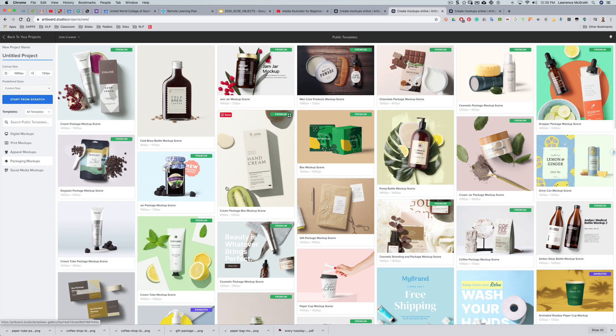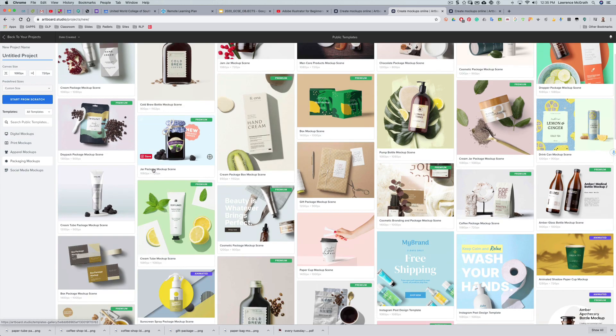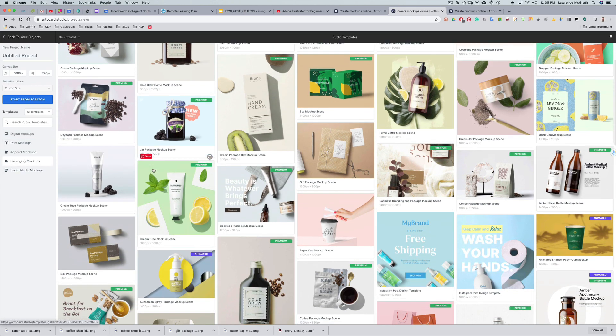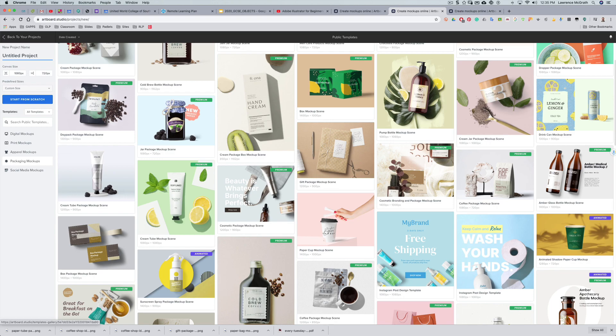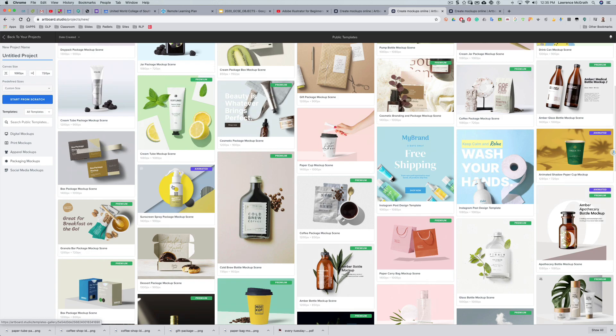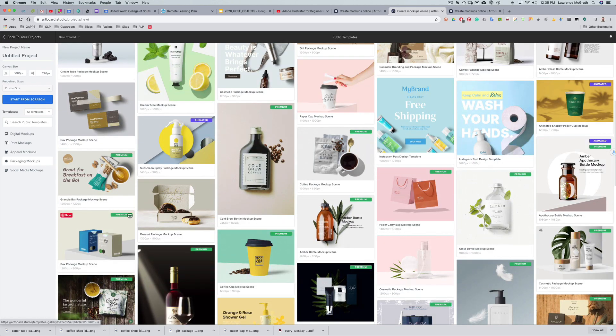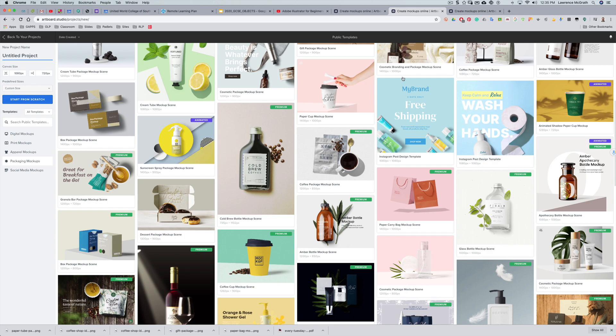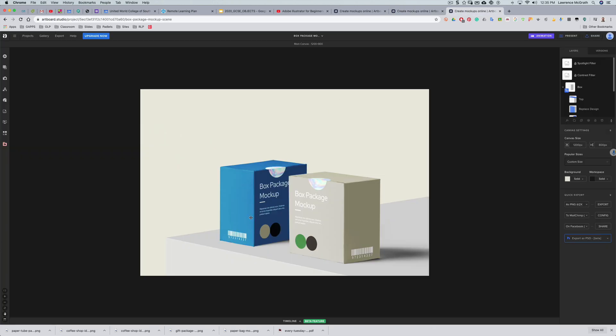I'm going to use a packaging mockup. You can see there's digital mockups, print, apparel, so there's t-shirts and things like that. I'm going to choose this box and I've already pre-loaded it so you just click on it and then it opens up something like this.